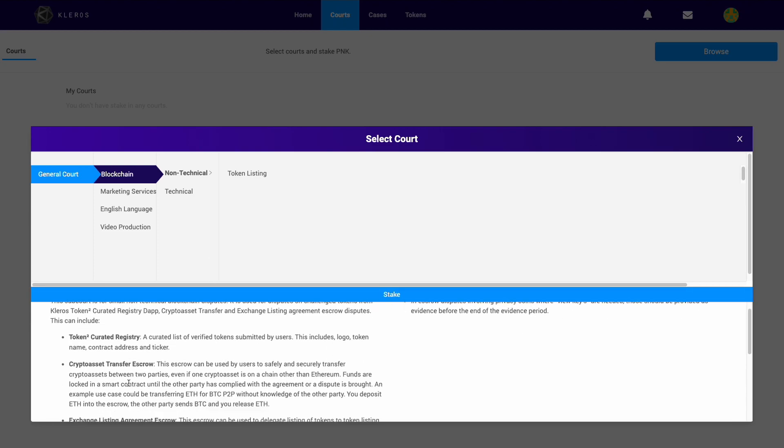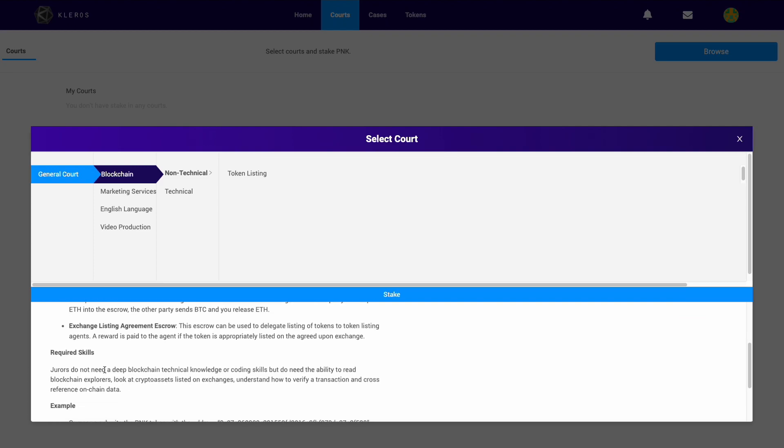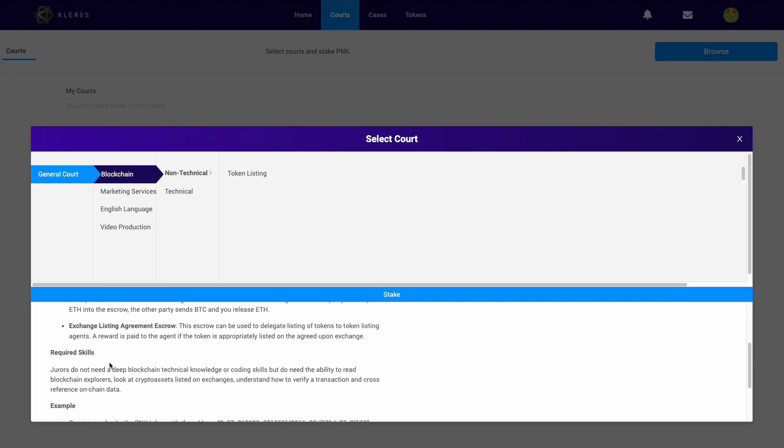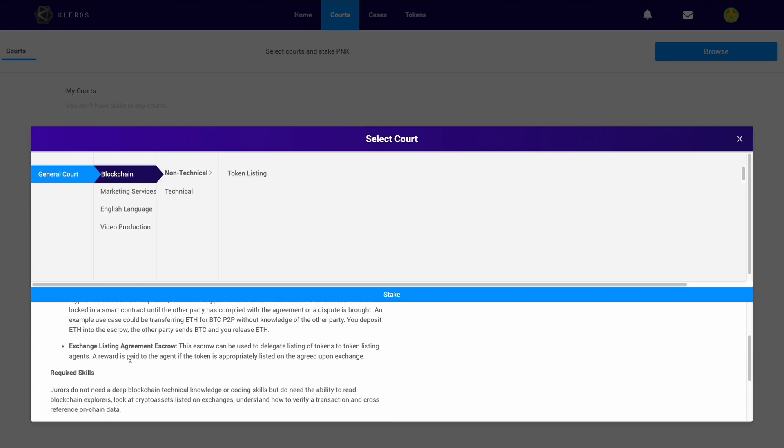What sort of skills are required for it—which is important that you read that part. If you have those skills, then it would be in your best interest to stake in courts that you are skilled in.